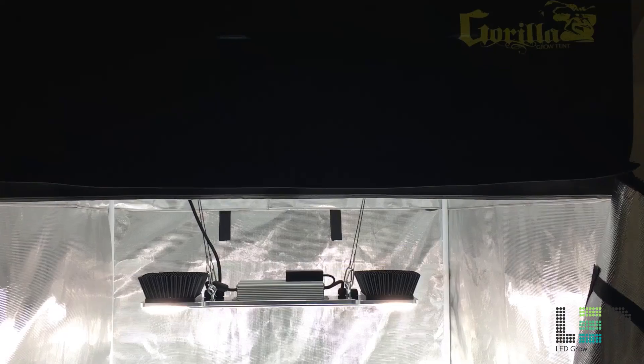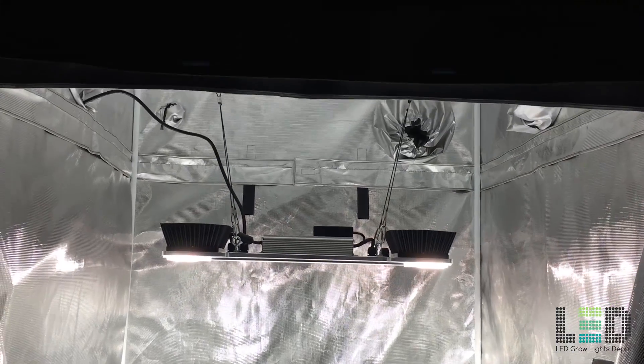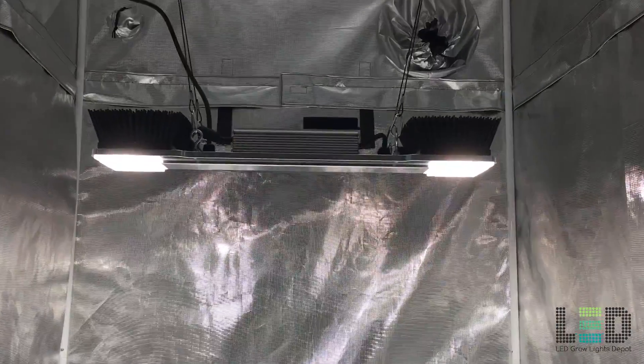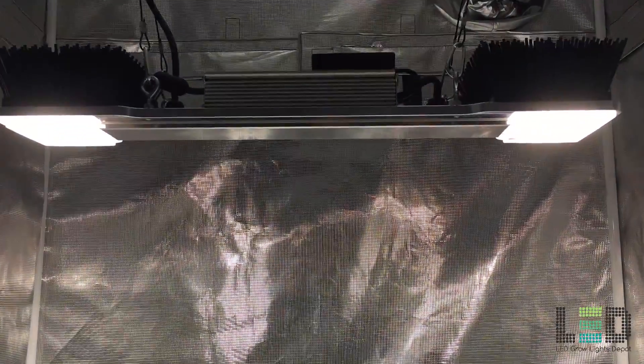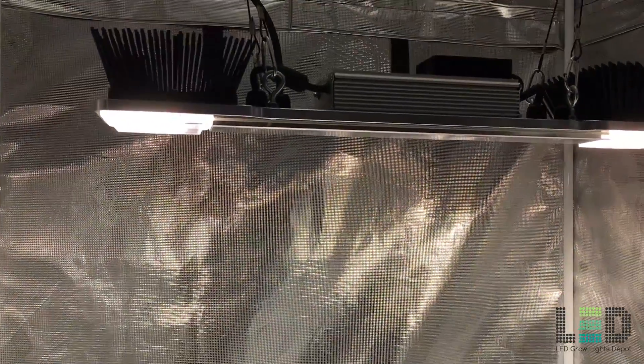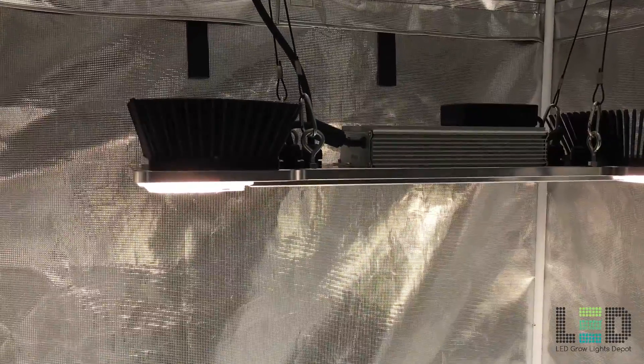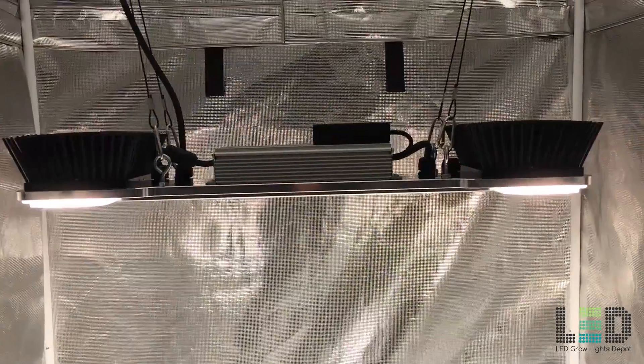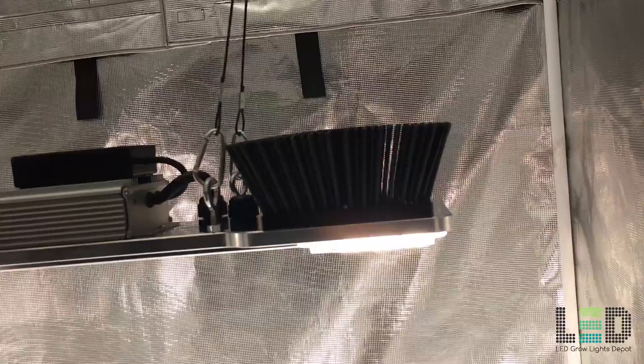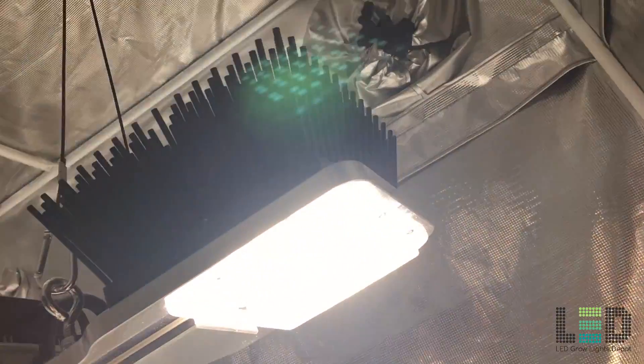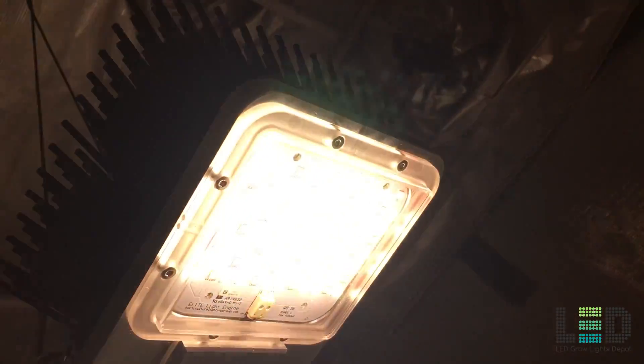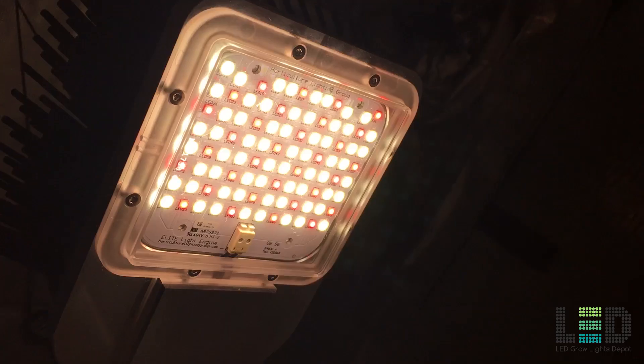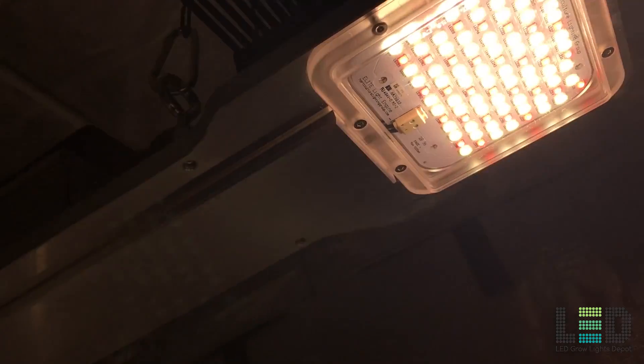Hey guys and gals, Eric again from LED Grow Lights Depot with another LED grow light review for your viewing. This time I'll be reviewing and PAR testing the Horticulture Lighting Group Elite 360 with Bluetooth controller and scheduler. Hit the subscribe button below if you want to see more in-depth reviews of the latest and greatest LED grow lights.